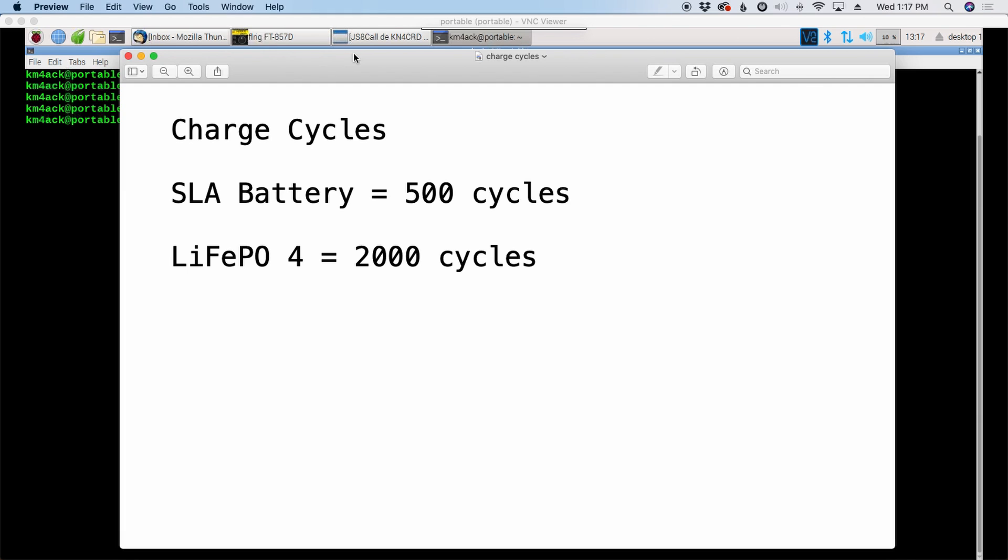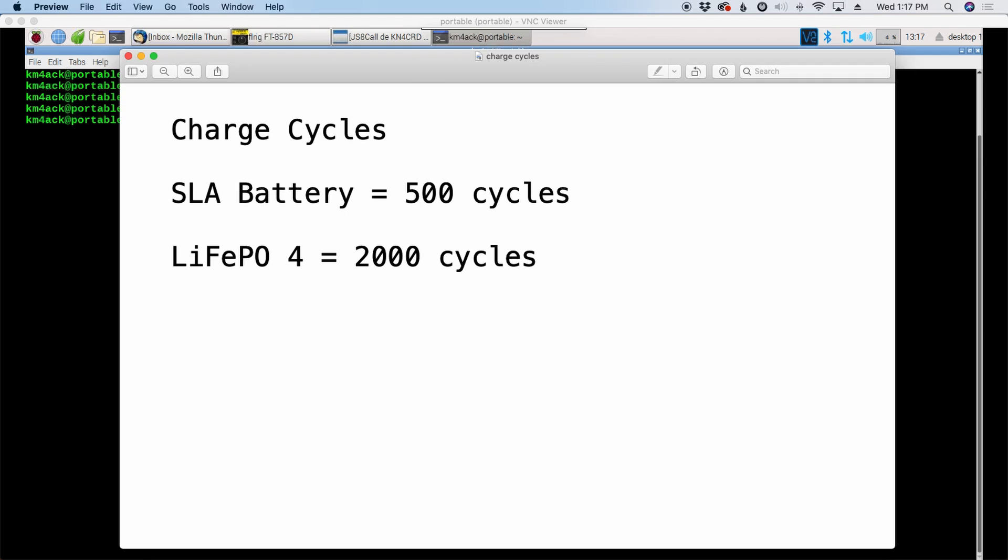The lithium iron phosphate batteries though are rated at 2,000 charge cycles. So I'll get four times the number of charge cycles out of the lithium iron batteries than I'll get out of the SLA batteries. So when you start looking at that again, it becomes different in the numbers.